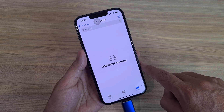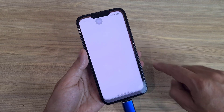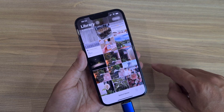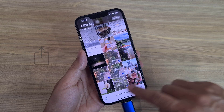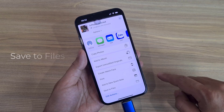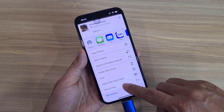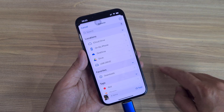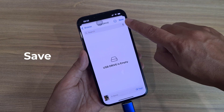The USB drive is empty. I'll transfer some photos. Go to Photos and select the photos you want to transfer — select four photos. Tap Share, then Save to Files. Browse to the USB drive and tap Save.